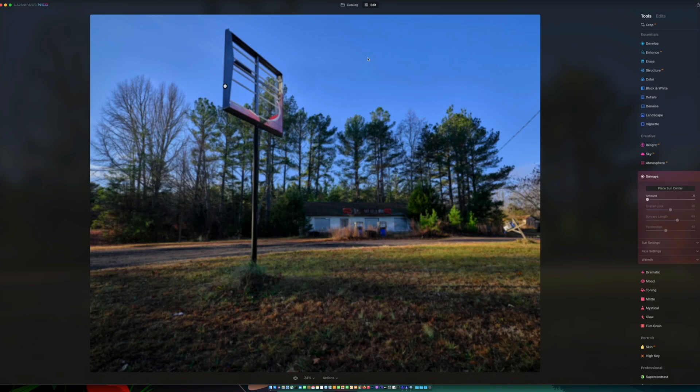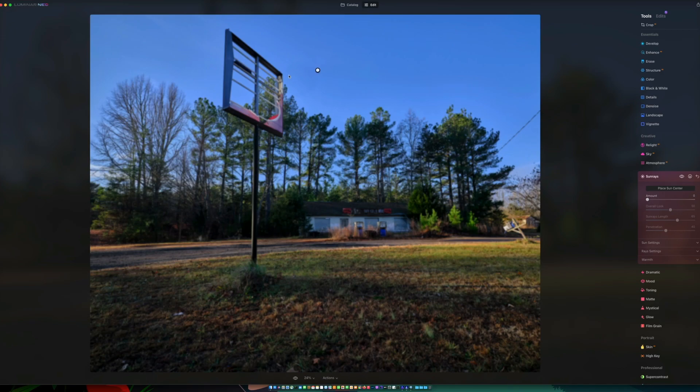I'm trying to see sun rays. It says place sun center. There we go, that's what I was looking for. Again, this is a pre-release version of the software, so that might be why it's a little bit buggy and slow. But then once you set the center, you can change the amount.